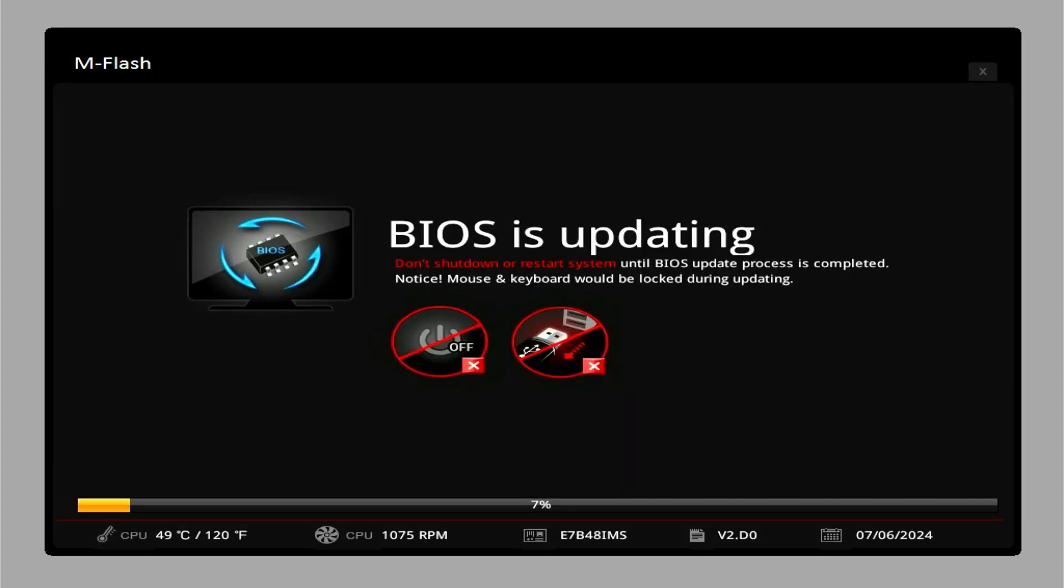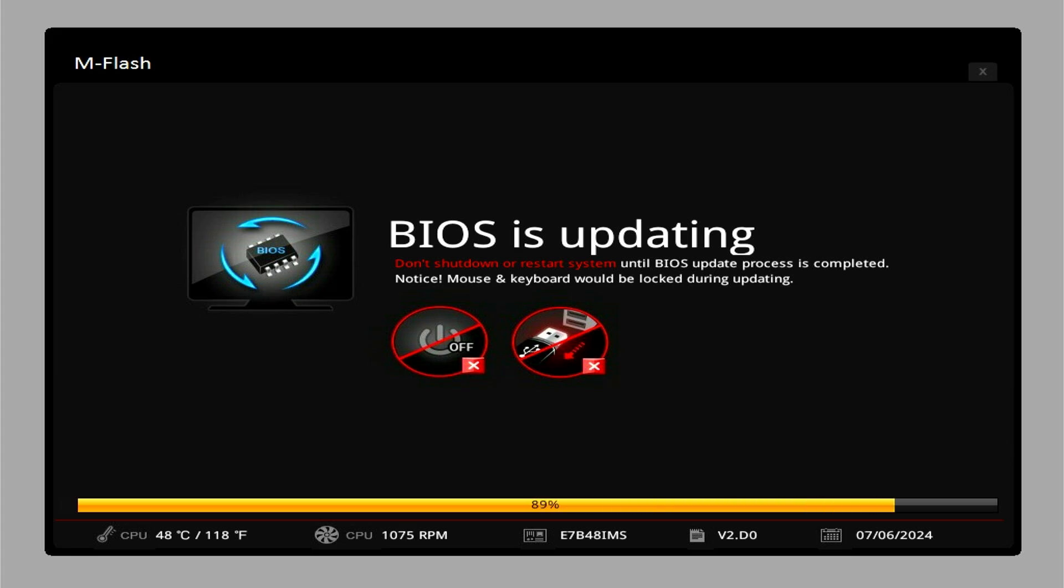Please note, do not shut down or restart the system until the BIOS update process is complete.